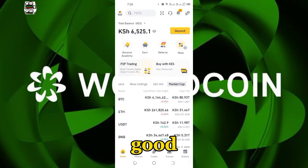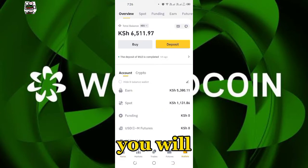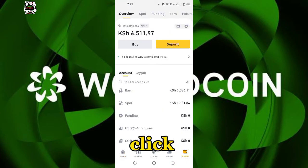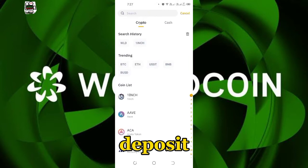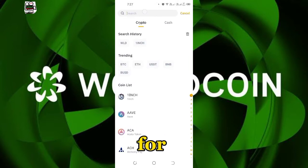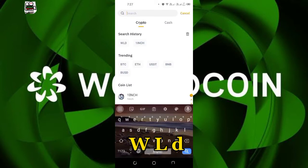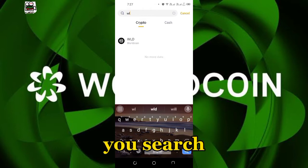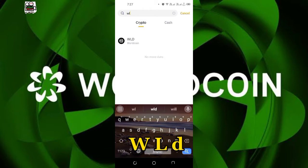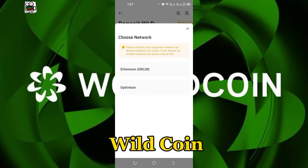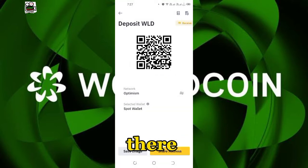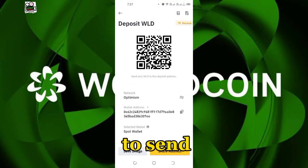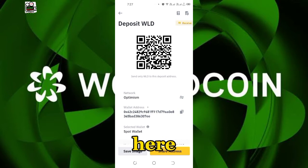On your Binance you will click Wallet, then you click Deposit. From here you will search for World Coin WLD. You search for WLD and you can see the World Coin. You click World Coin. From there you select Optimism — there are two options to send the crypto.